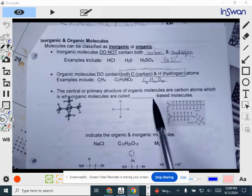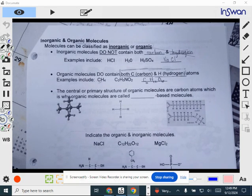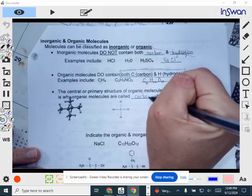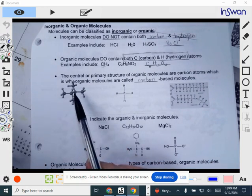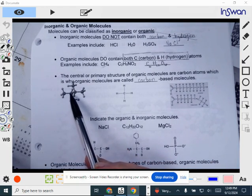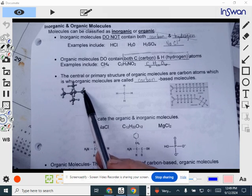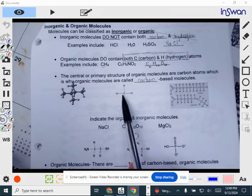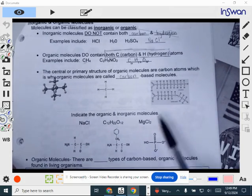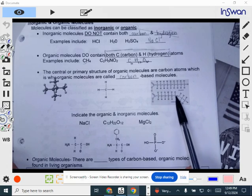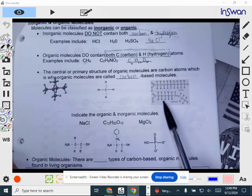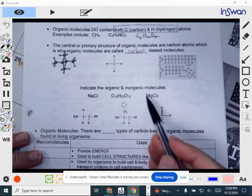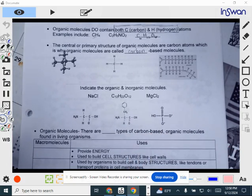Sometimes when talking about organic molecules, I'll mention these carbon-based molecules. We say they're carbon-based because carbon is really the central backbone — it's the main part of these molecules, and then other elements and atoms are attached to those carbon atoms. You can see a central carbon atom with all these other atoms attached onto it. We're going to take a second to look at six molecules and determine whether they are organic or inorganic.